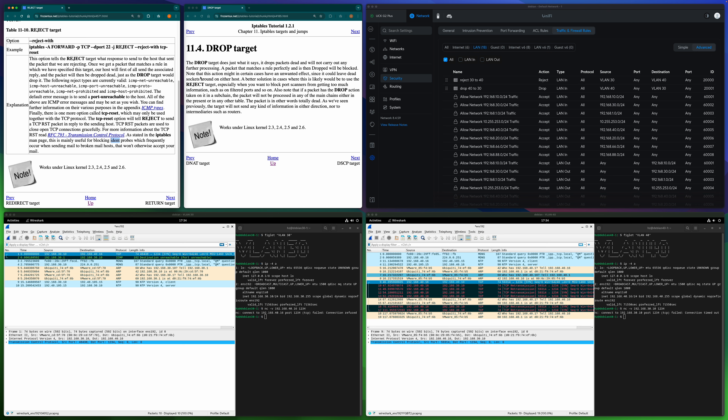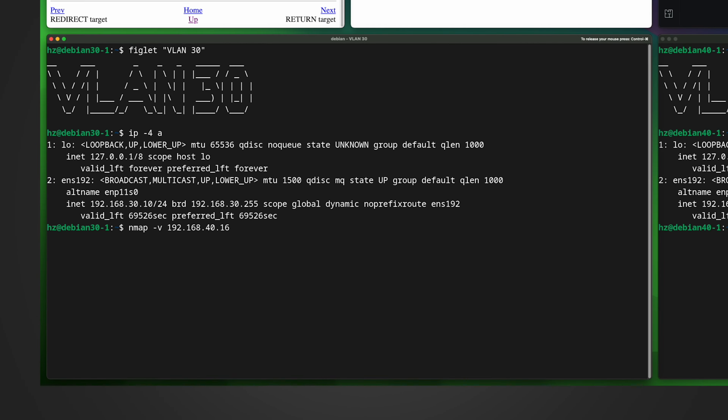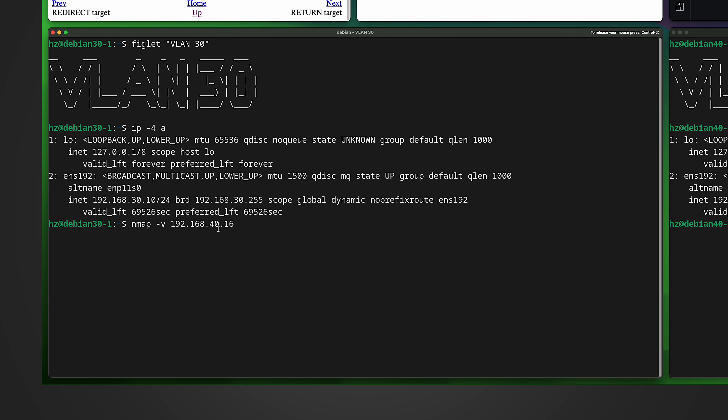Some people argue that Drop wastes the attacker's time by making them wait. It may sound reasonable, but in the real world — especially with smart tools — the difference is not very dramatic. Let me show you with nmap, a popular tool to scan networks and find open ports. Let me run nmap from the VLAN 30 machine targeting the VLAN 40 machine, where the Reject rule applies.